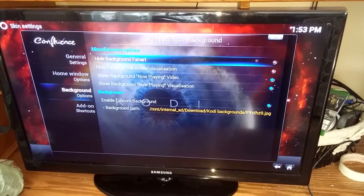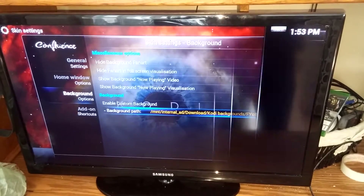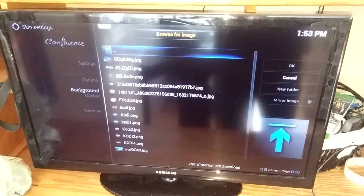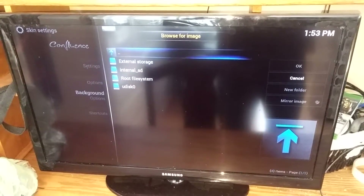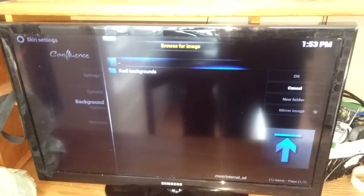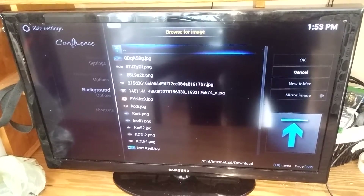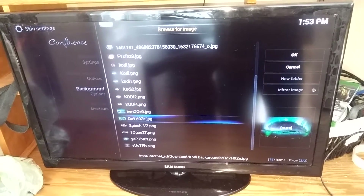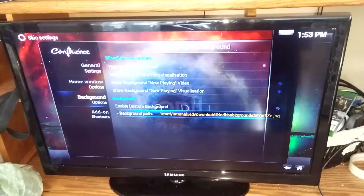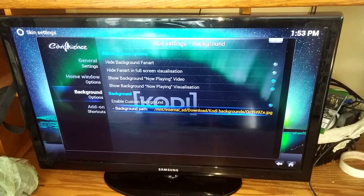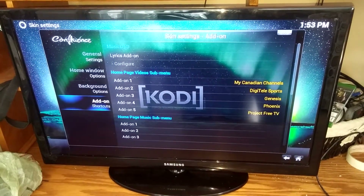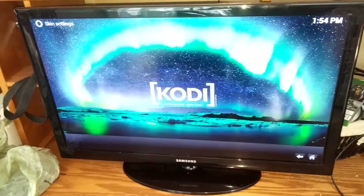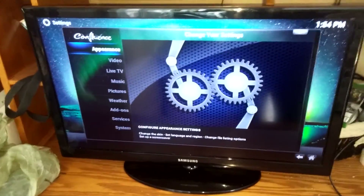From there, if your screen is black, click on Custom Background. The backgrounds are in your downloads folder — you can find them by going to External Storage, Download, into the Kodi Backgrounds folder, and choose whichever one you like. There are numerous options. You can also change your add-on shortcuts to whatever you like.